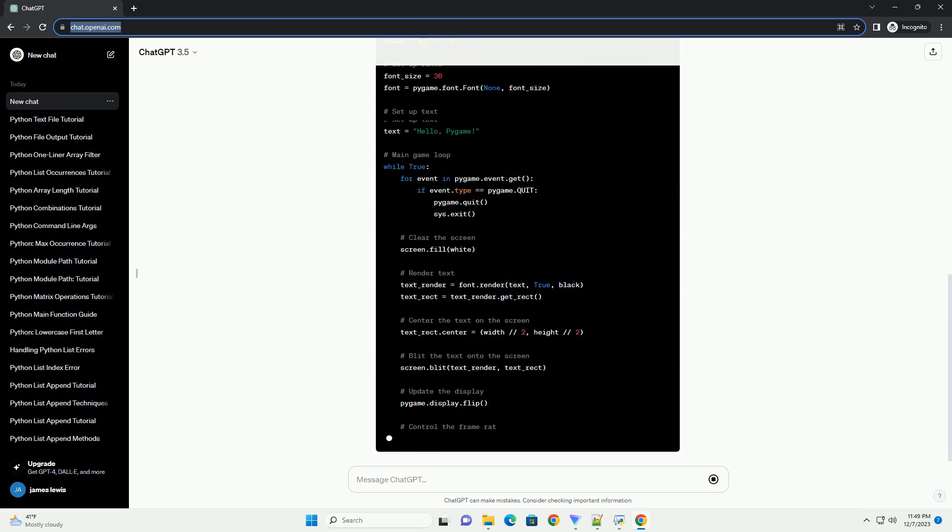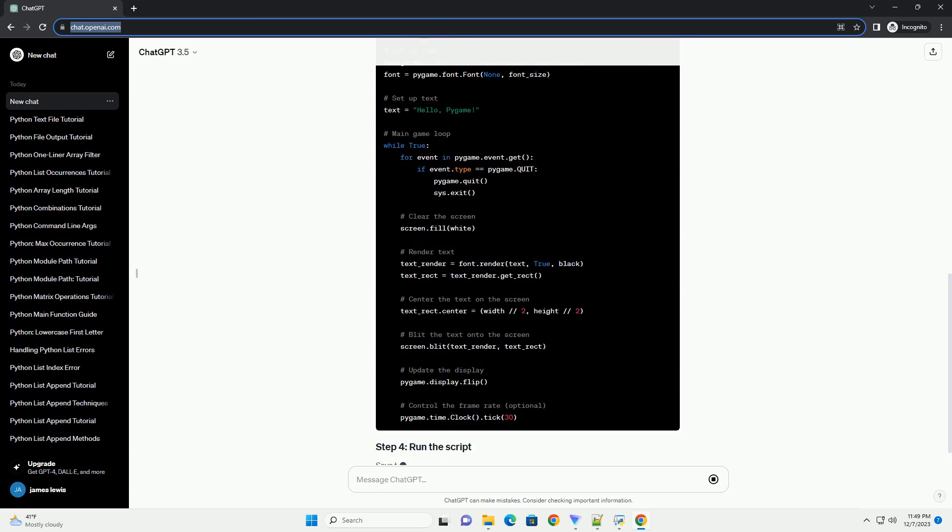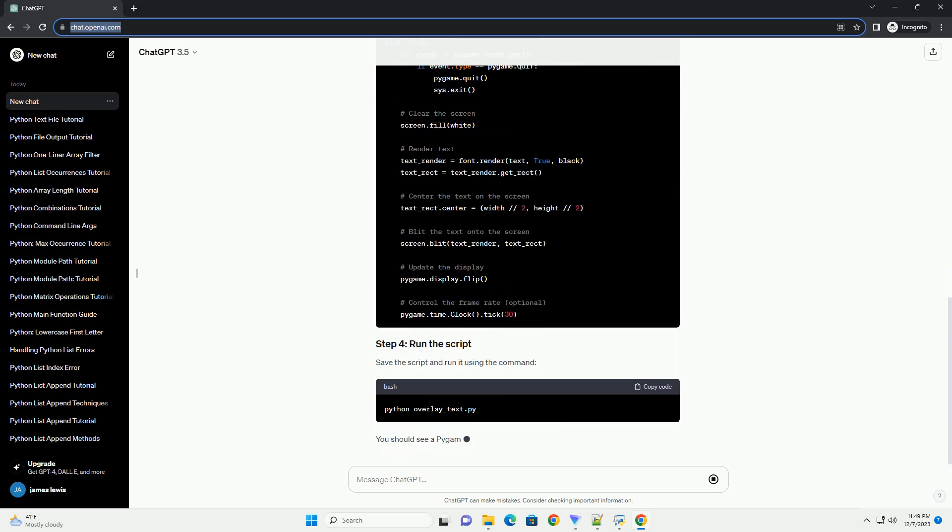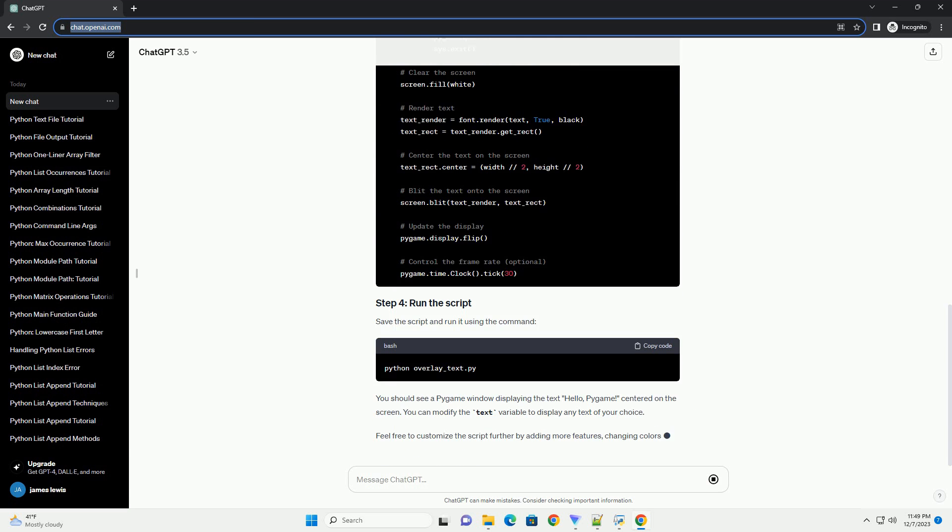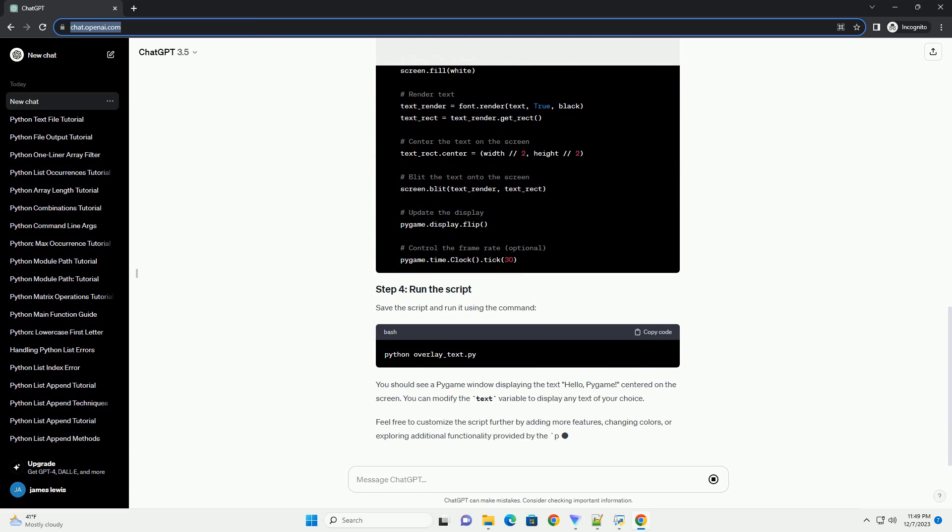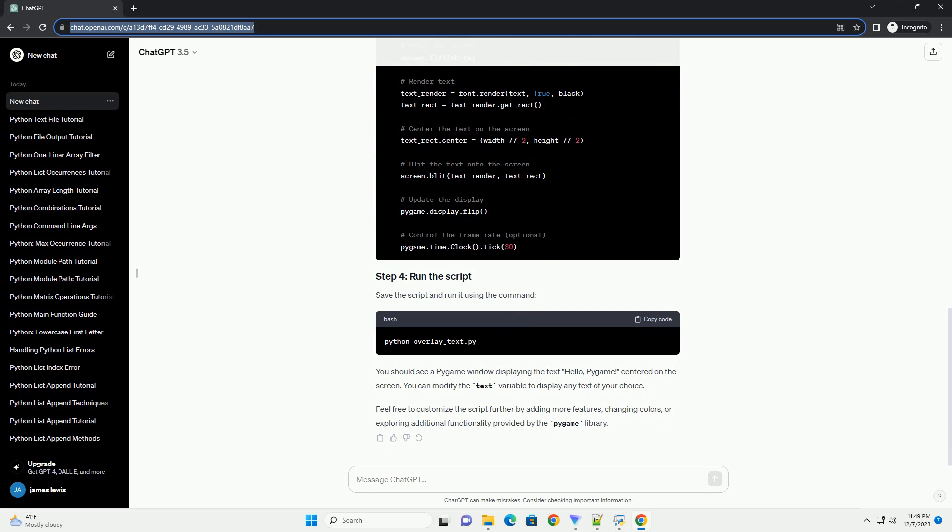Save the script and run it using the command. You should see a Pygame window displaying the text hello, Pygame, centered on the screen.